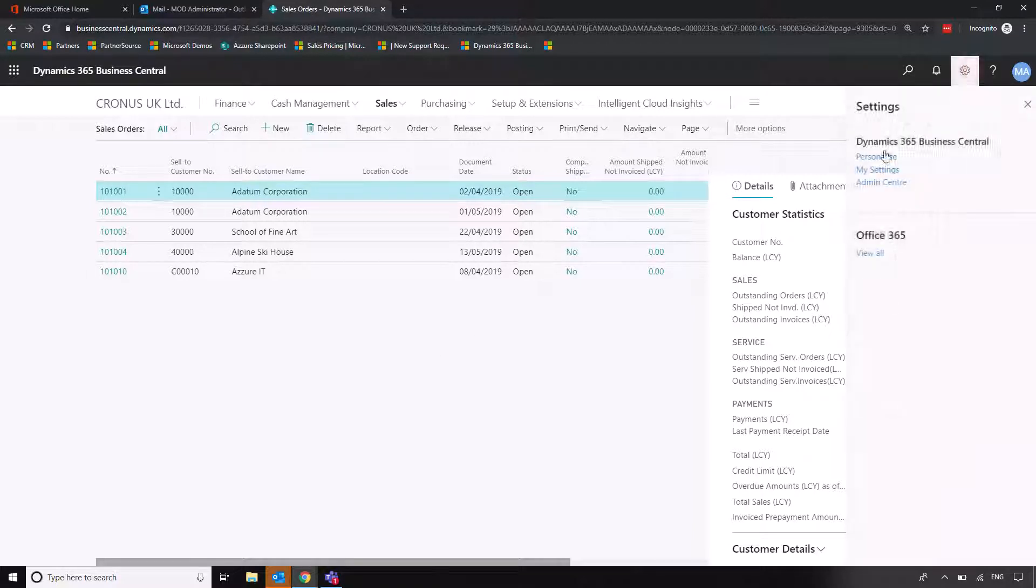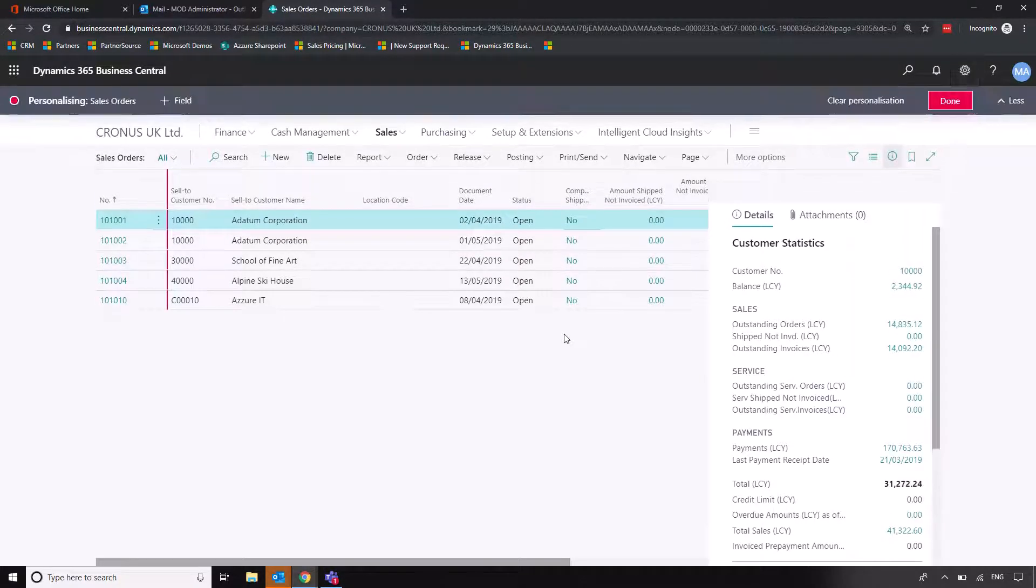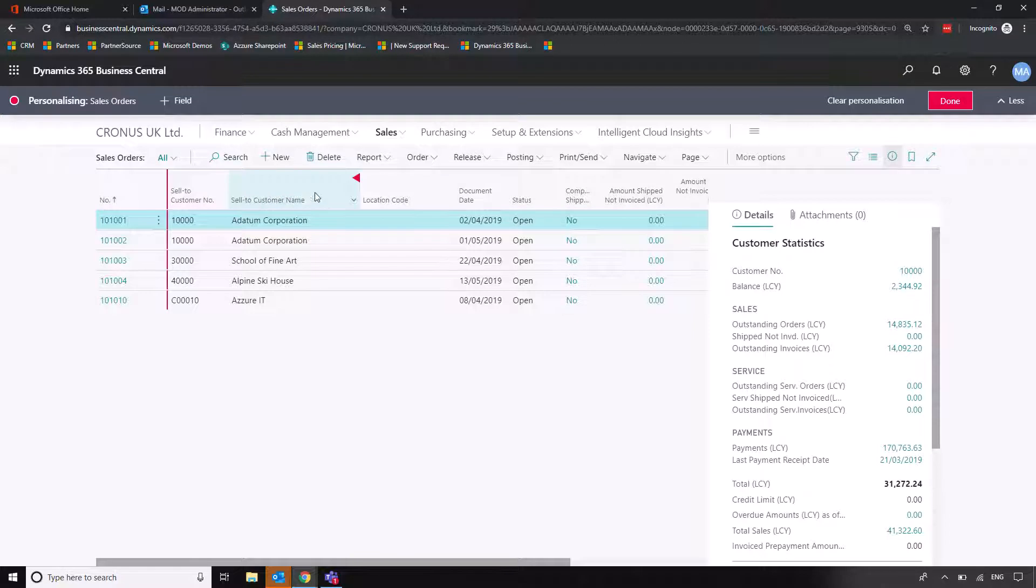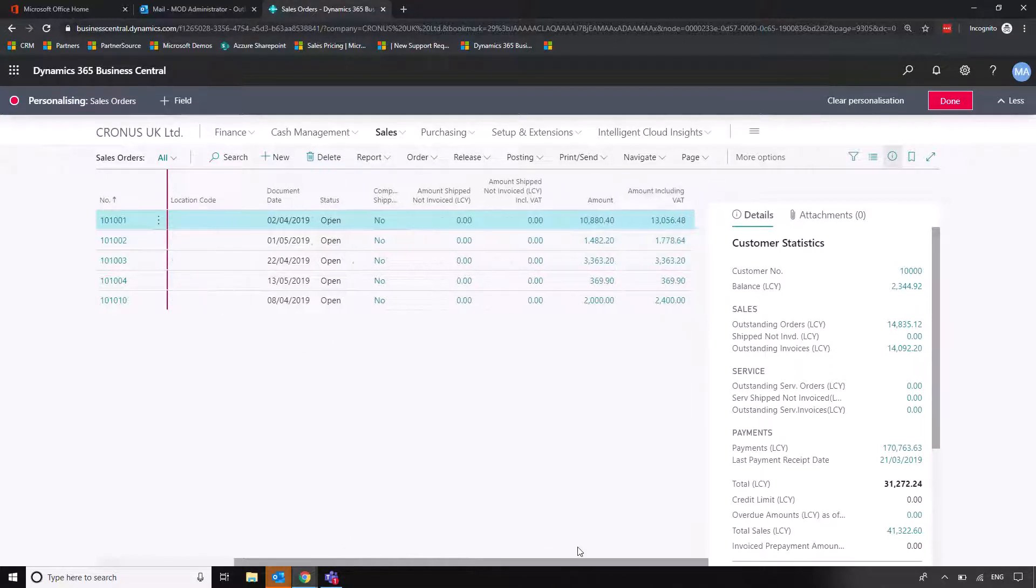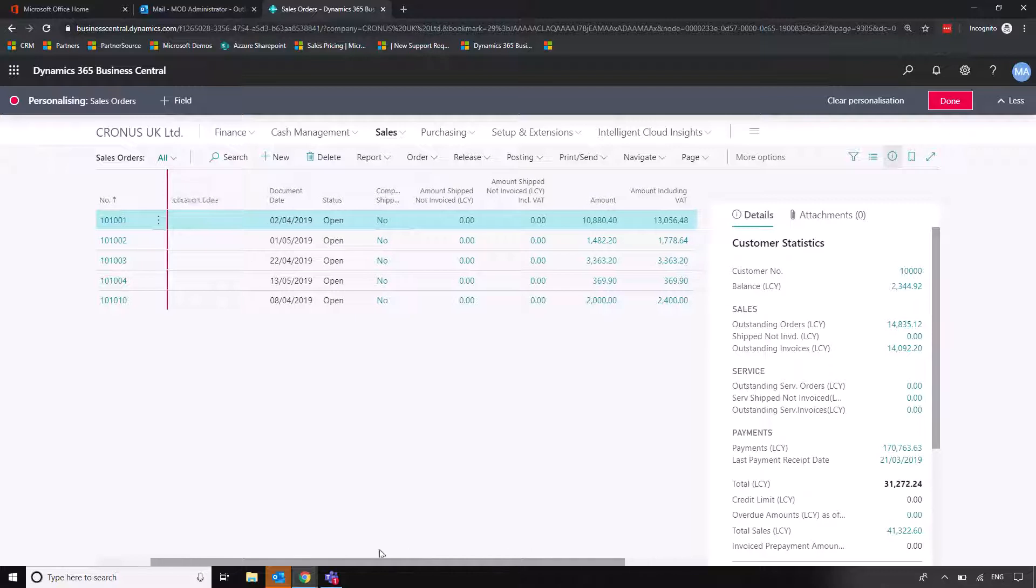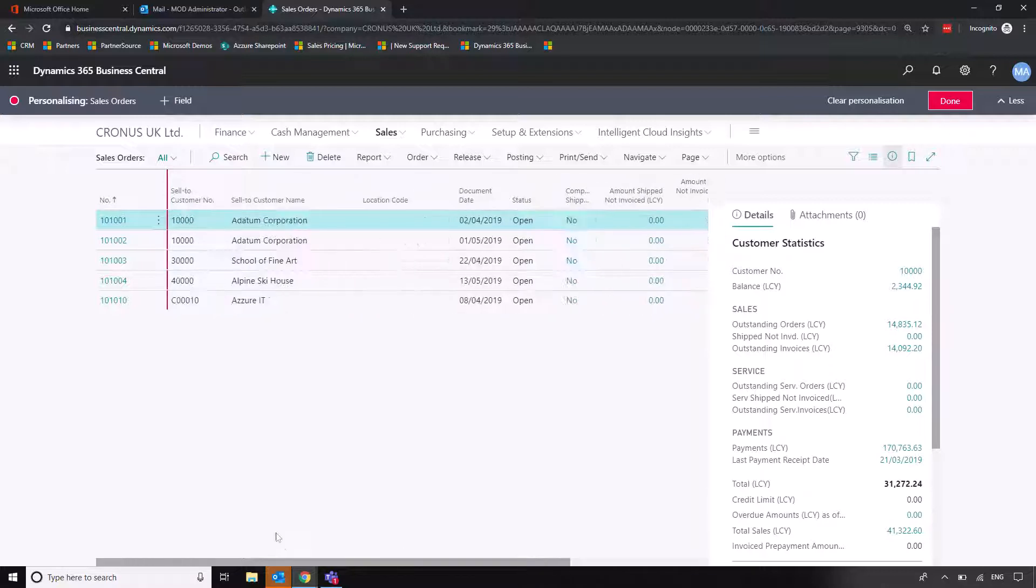Another thing we can do is we can also move where the freeze pane is. So when I scroll across now, the only thing that's going to stay in place is the number of the order on the left.